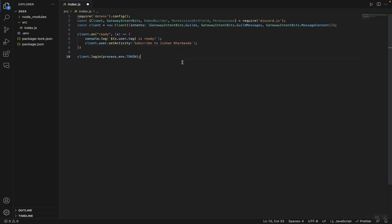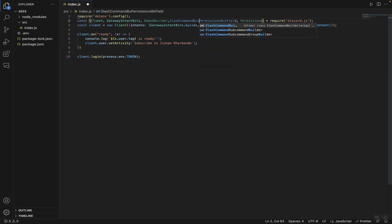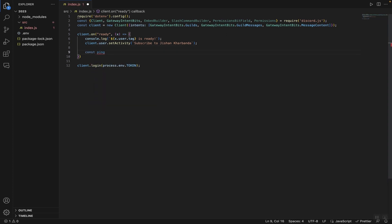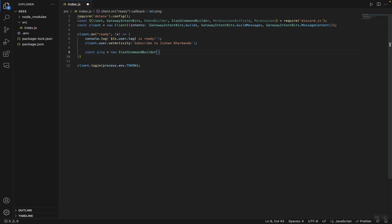To get started, we're going to request something from Discord.js, so we're going to head over to this line and type SlashCommandBuilder. Then we're going to head over to the ready event that we created in the last video and type const ping, which is a new ping command, and that's going to be equal to SlashCommandBuilder.